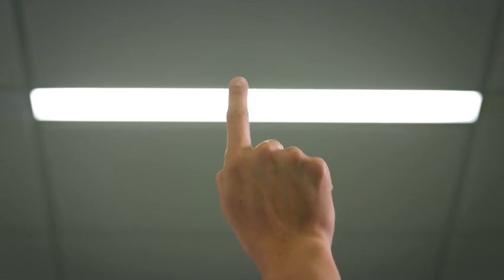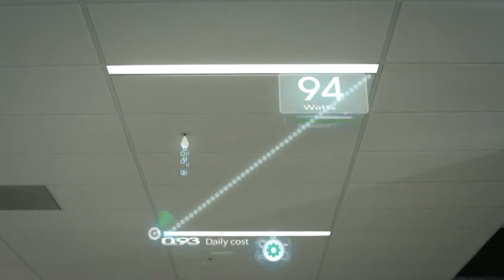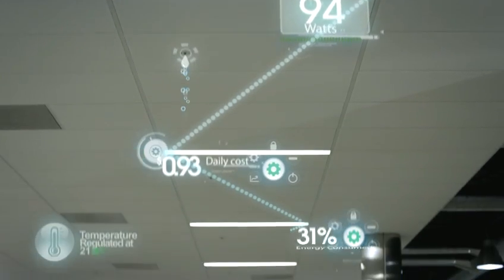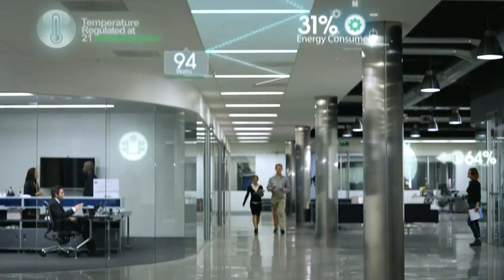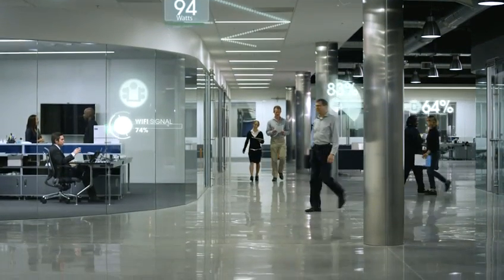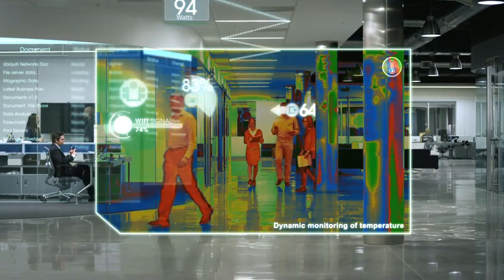Imagine having total control over the lighting of an entire office building through an IP network while measuring power consumption, motion, temperature and humidity.